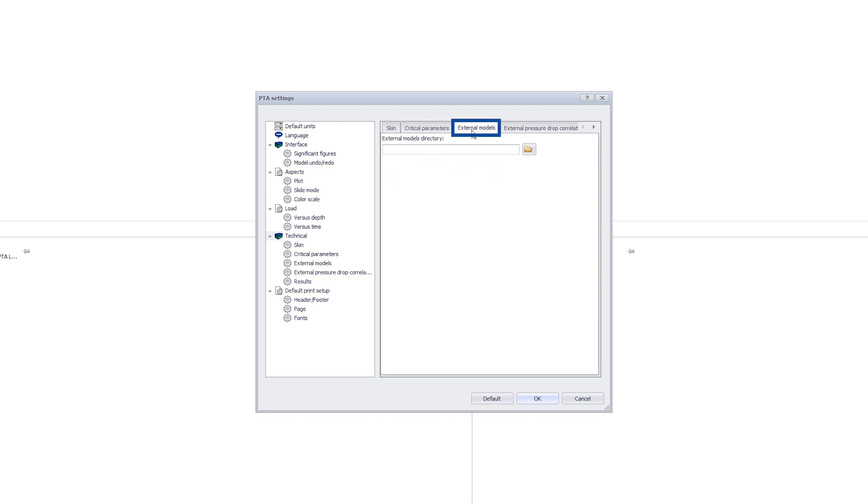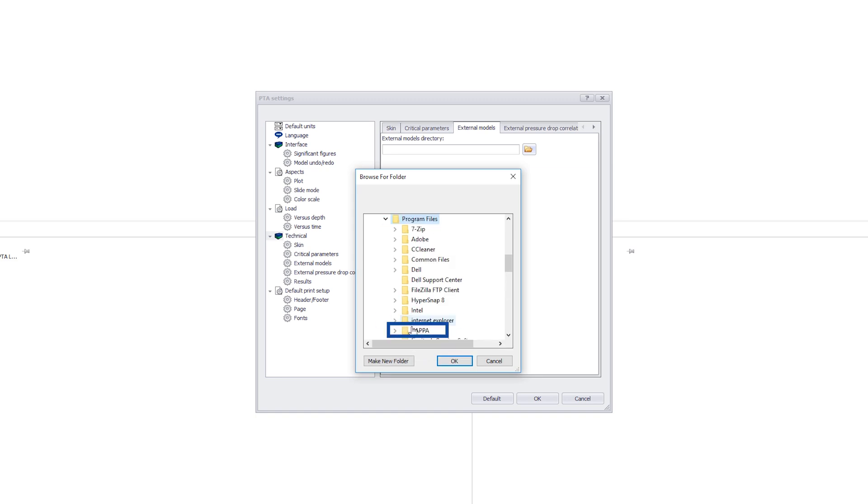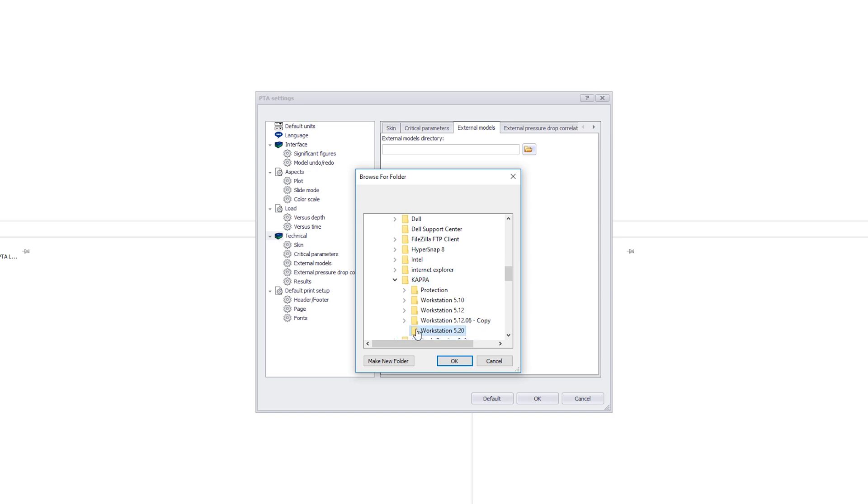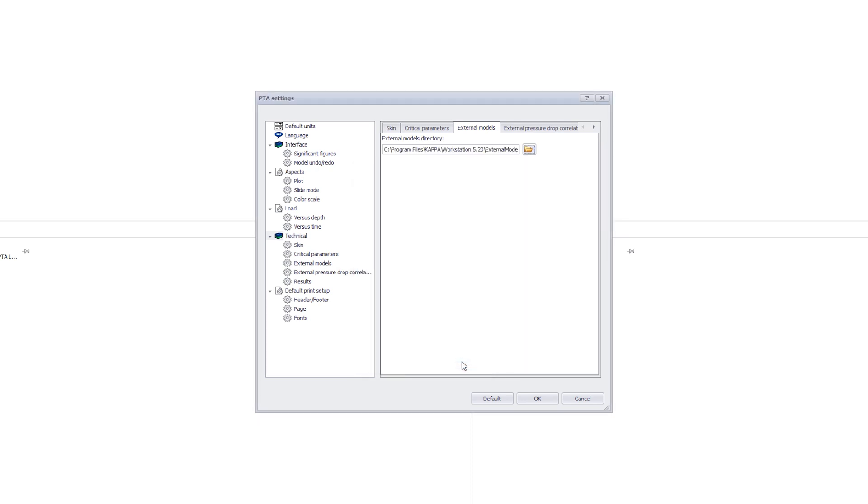External models are special analytical models for complex wells, reservoirs, and boundaries. This library is constantly evolving. To use these, we must enter the folder where they are installed. This is by default C, Program Files, Kappa, Workstation 5.20, External Models. For more information, refer to the External Models video on the Kappa website.